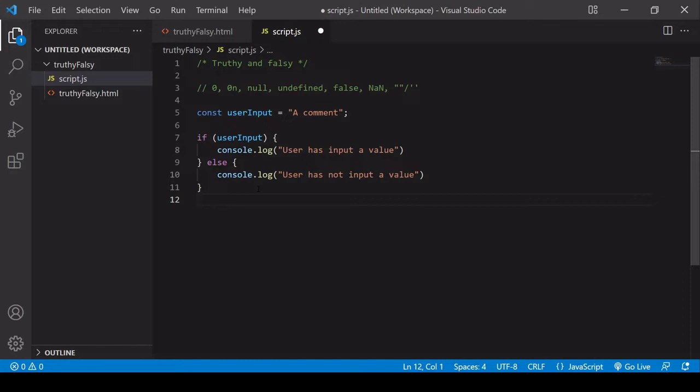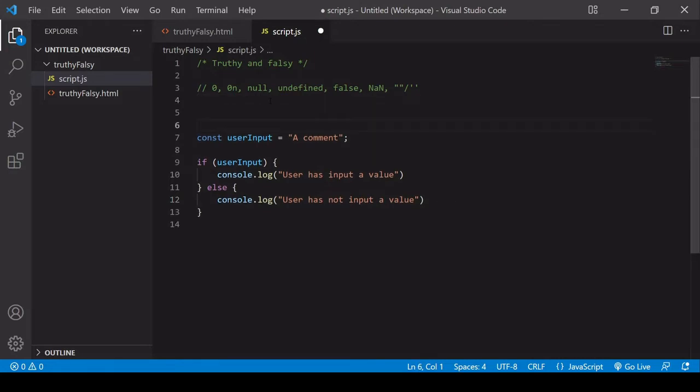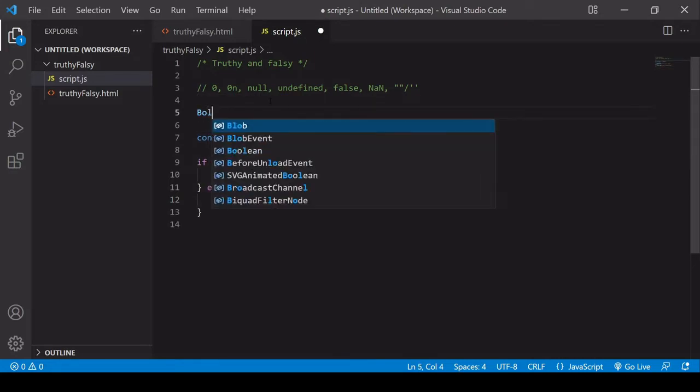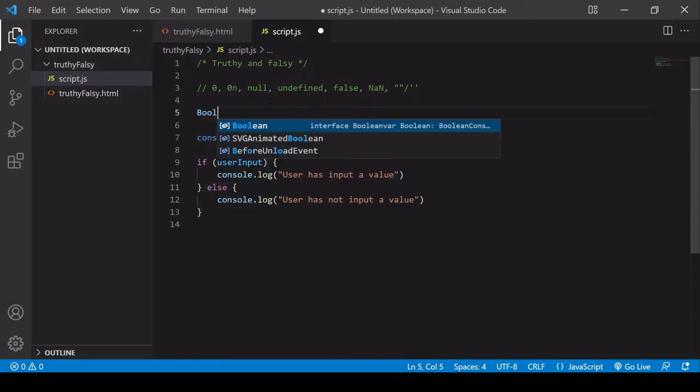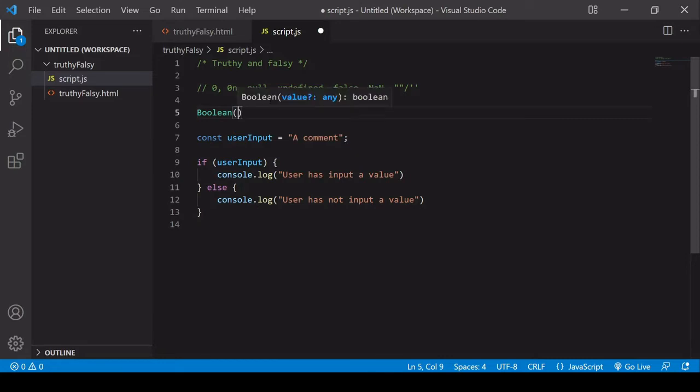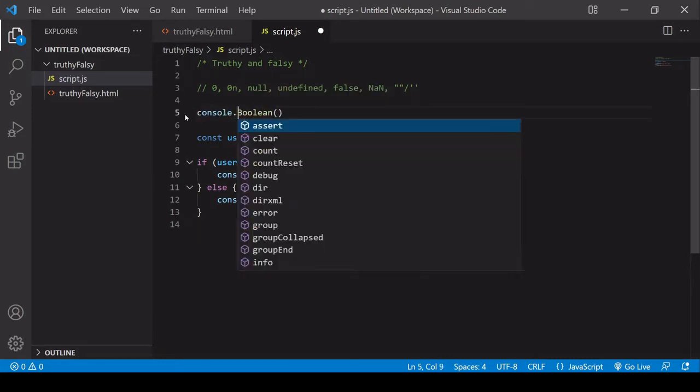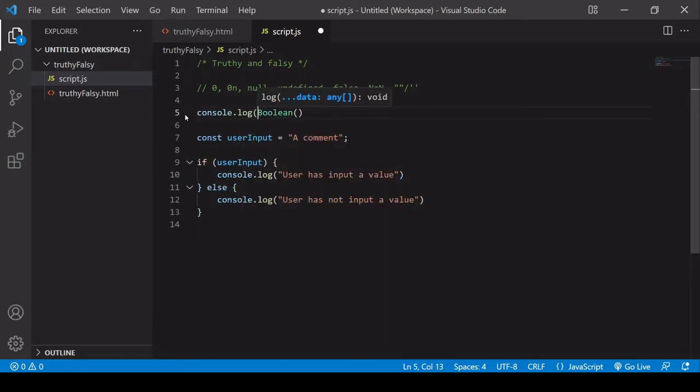And a falsy value is any value that converts to false when it is coerced to do so. You can run this check yourself on any value you like by calling the inbuilt boolean function, and just passing something in there, and then logging the result to the console.